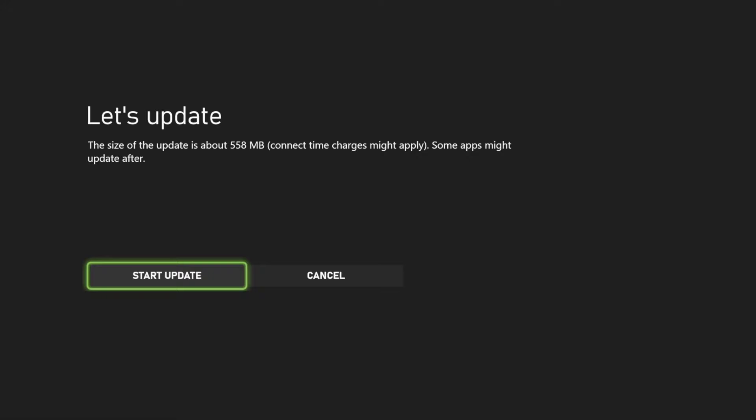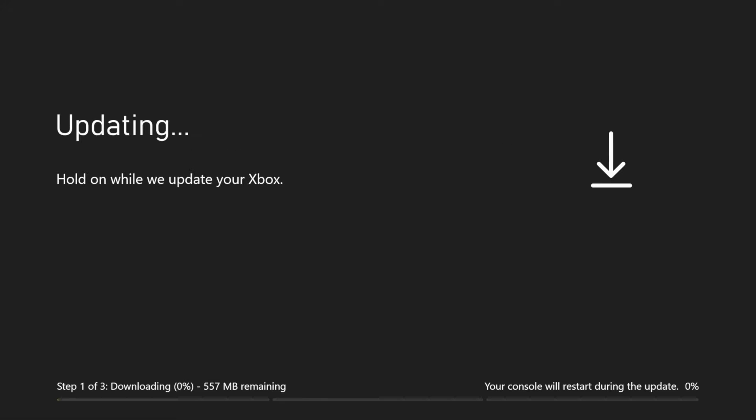Anyways, let's just get started. Press on Start Update and right now just make sure not to turn off your Xbox. Don't touch it at all. Right now just make sure the most important thing is for it not to be turned off.